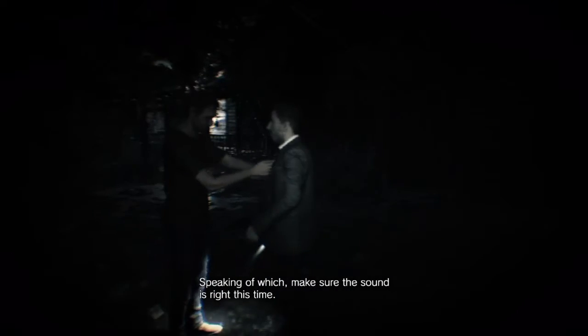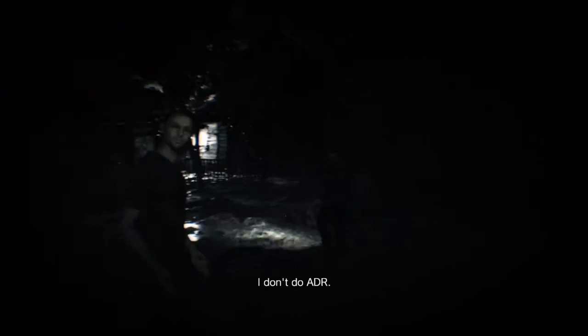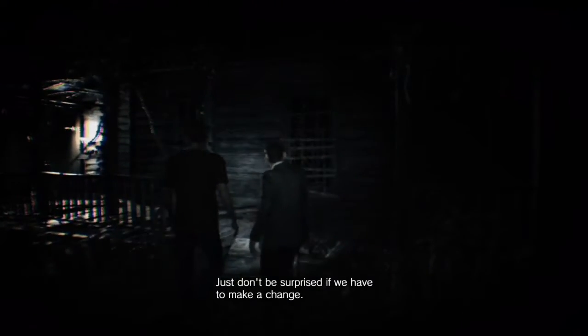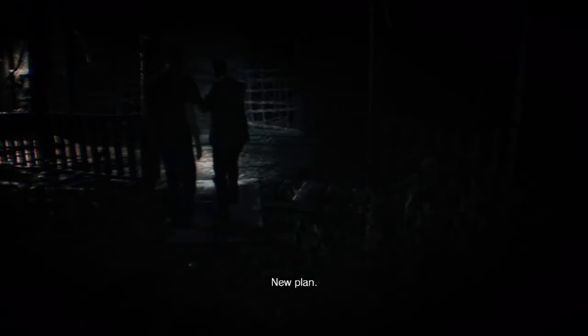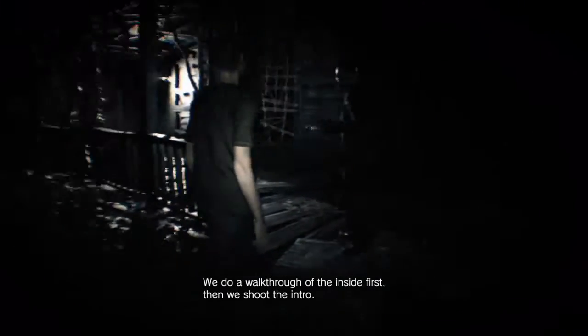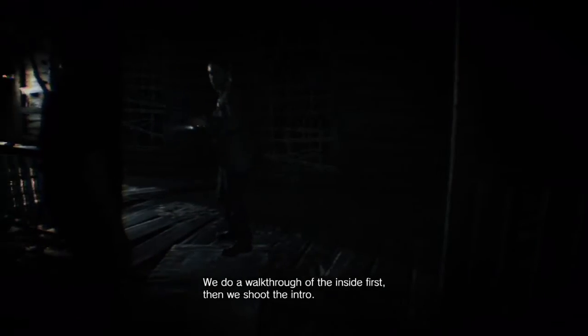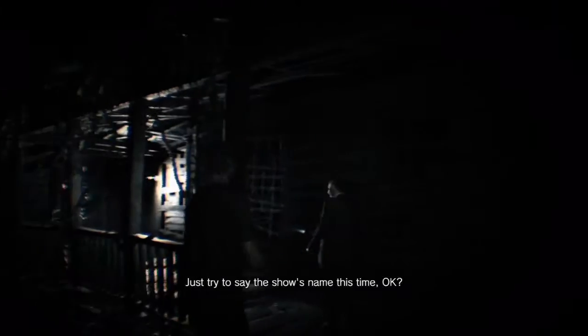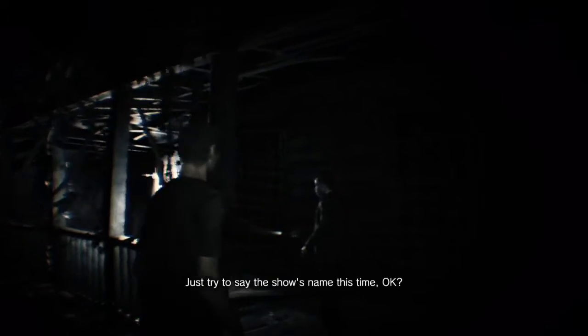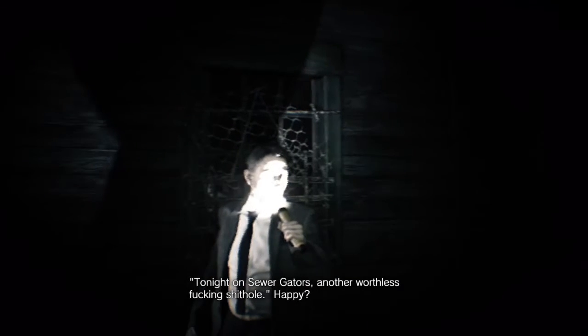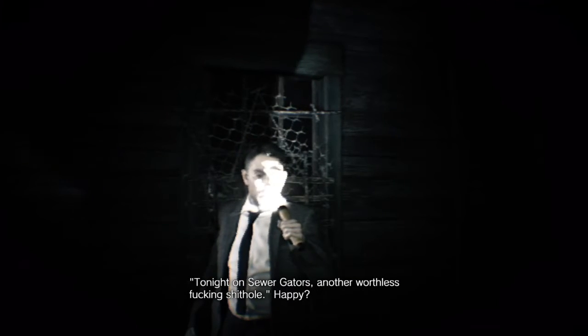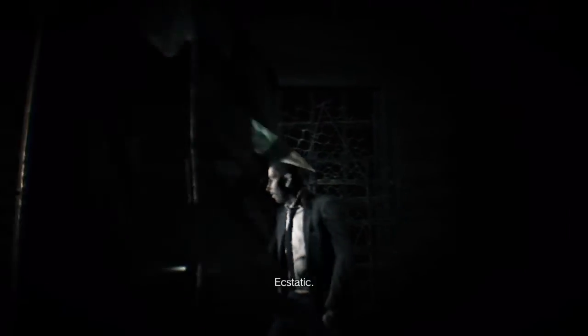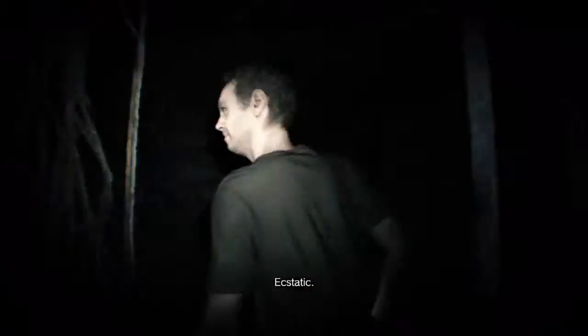That's right this time. I don't want a repeat of Amarillo. That was two years ago. Who are you? This new guy? I'm not feeling it. What do you mean? Don't be surprised if we have to make a change. Oh, come on, mate. New plan. We'll walk through the inside first, then we shoot the intro, just like we always do. Just try to say the show's name this time. No problem. Tonight I'm Sewer Gators, another worthless shithole. Happy? I'm ecstatic.